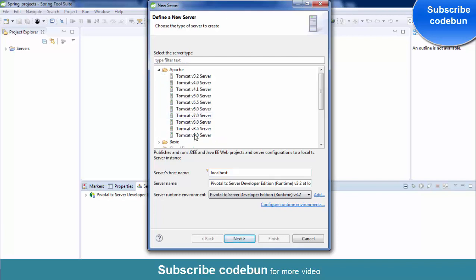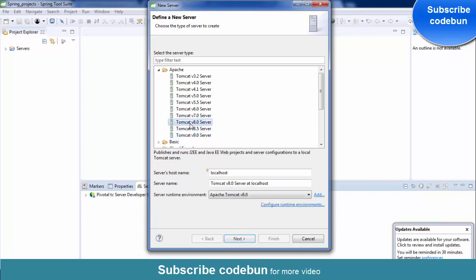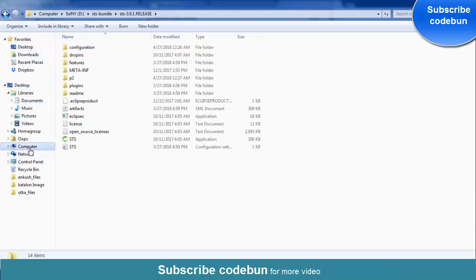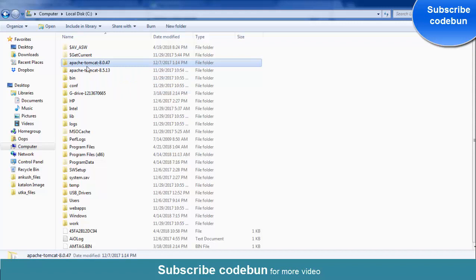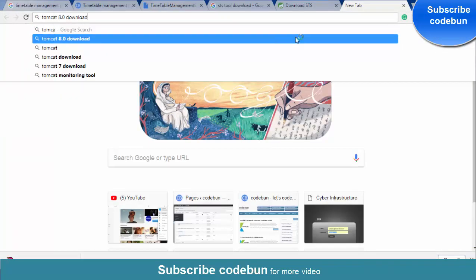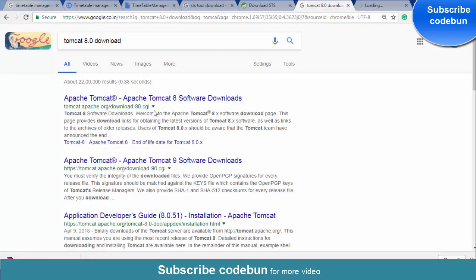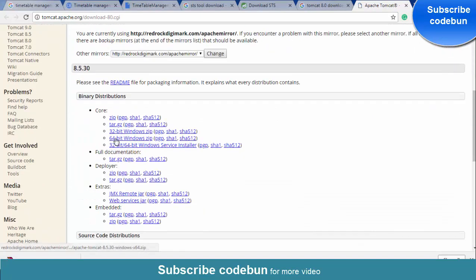You need to download the Apache Tomcat server from Google. Decide which version you are using — I am using version 8.0; 8.5 also works. For this demo I'll show you how to download it. Open Google, search 'Tomcat 8.0 download,' go to the official site, and download the appropriate file — for example, the 64-bit Windows zip — according to your operating system.